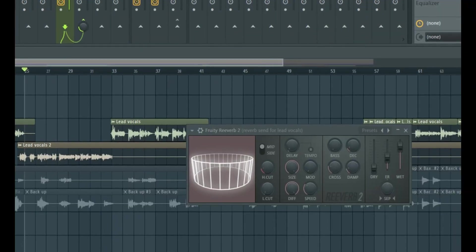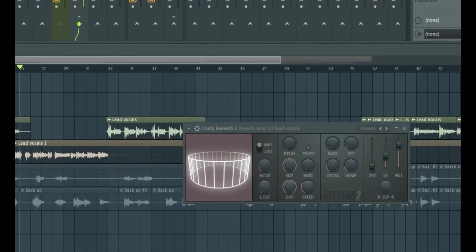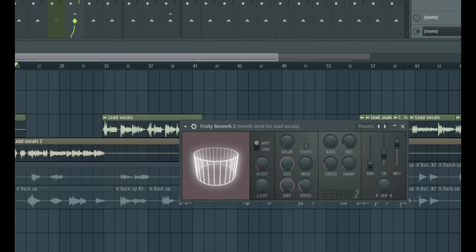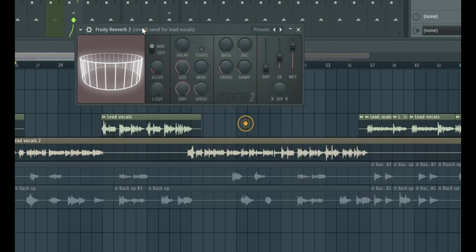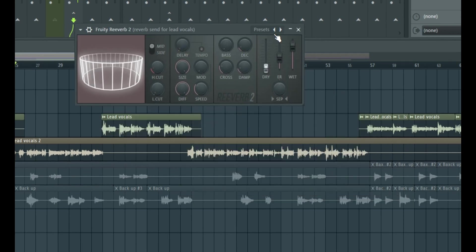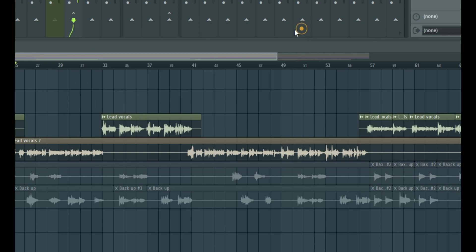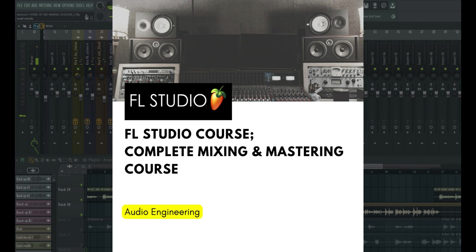So you can hear how the reverb just follows the vocal at the perfect timing because we use the reverb calculator to get the pre-delay and the decay time set. So that doesn't wash into the vocal. So that's one of the easiest ways to create your vocal reverb. So if you want to learn more on how to mix your vocals together, polish that you hear on most of your favorite commercial songs, you can get our course by clicking the link in the description of this video and you're going to get access to the course.